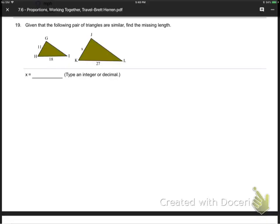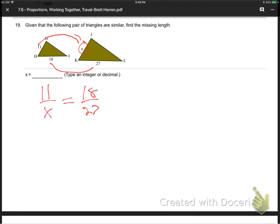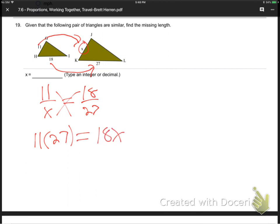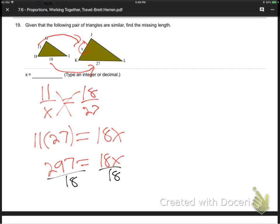Number 19, the last one. They want me to find X from the diagram. It's just ratios: 11 is to X as 18 is to 27. Cross multiply: 11 times 27 equals 18 times X. That's 297 equals 18X. Divide by 18: X equals 16.5. They said a decimal is okay, so there's the decimal answer. That's the end of the section — that was a long one.